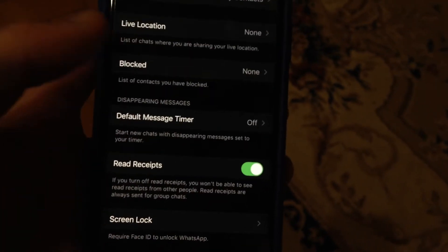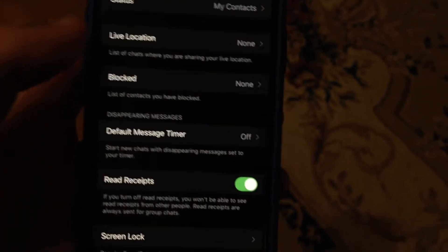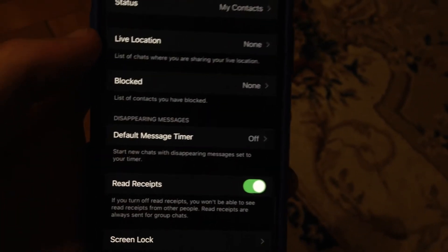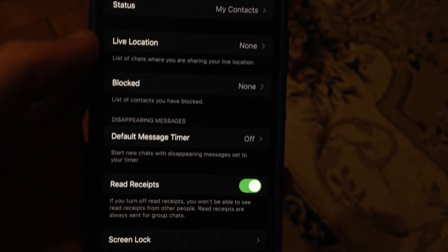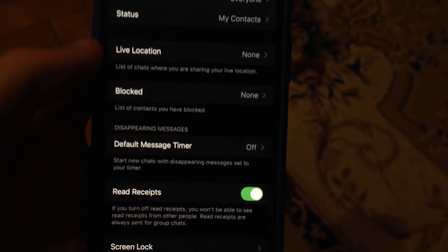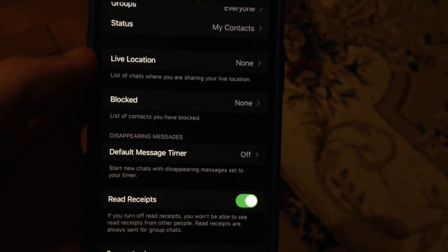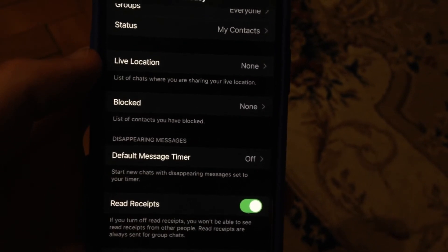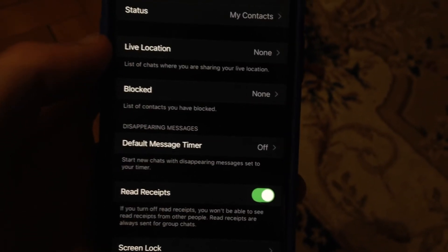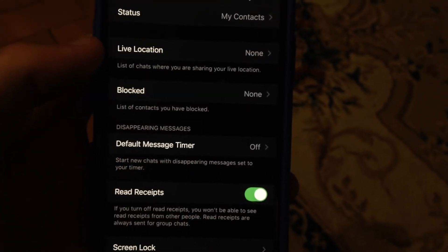Just turn it on, and after that you will be able to see the status of every message. Thanks for watching, have a nice day — subscribe to my channel, click like, and bye!